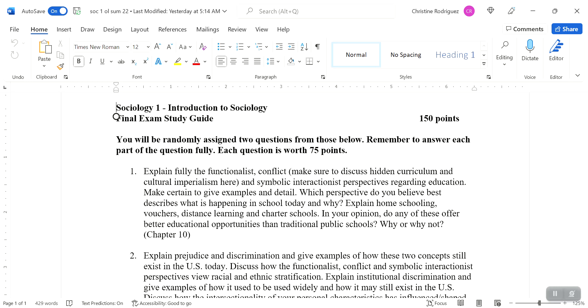And then finally, explain homeschooling, vouchers, distance learning, and charter schools. Those are all discussed in the text. So I won't go over them in a lot of detail here because I think there's a really good discussion in the text. In your opinion, would any of these offer better educational opportunities than traditional public schools? So after you've explained them, think about do you think any of these offer better educational opportunities than traditional public schools? If you think one or more do, fine, tell me why. If you think none of them do, fine, tell me why. Just make sure you're explaining how you reach your conclusion. Remember, that's always the important part in an essay.